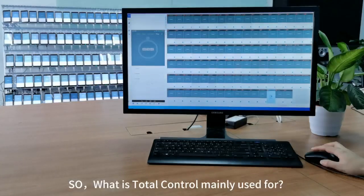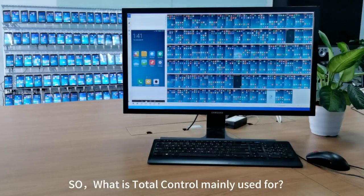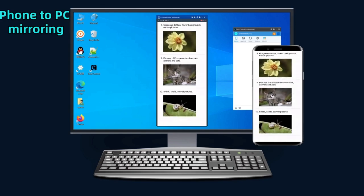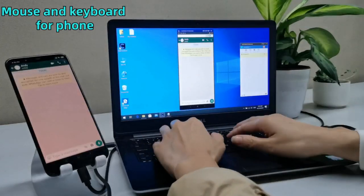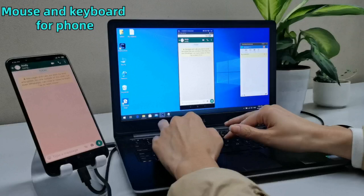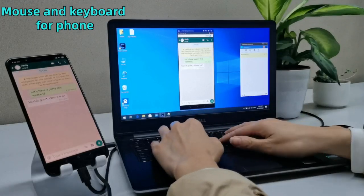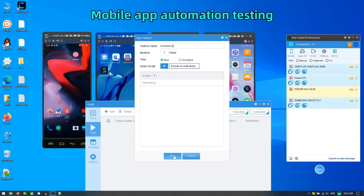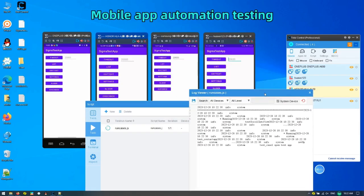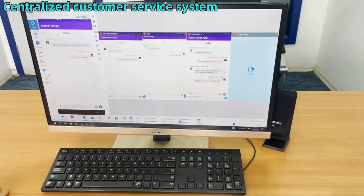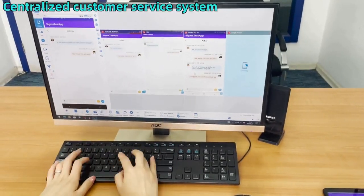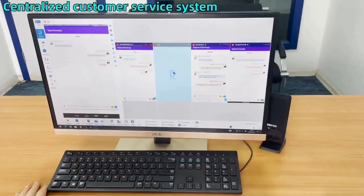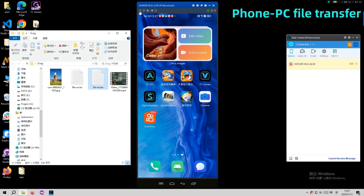So, what is TutuControl mainly used for? Phone-to-PC mirroring. Mouse and keyboard for mobiles. Mobile app automation testing. Centralize the customer service system. Phone-to-PC file transfer.